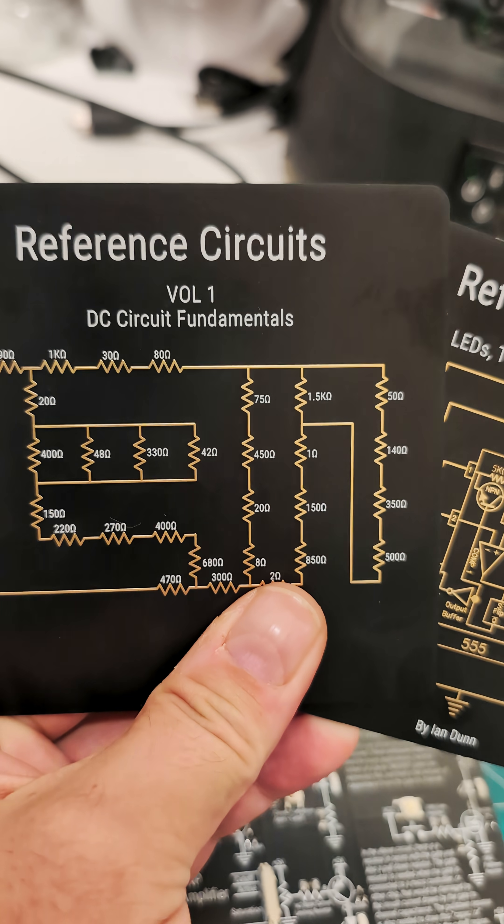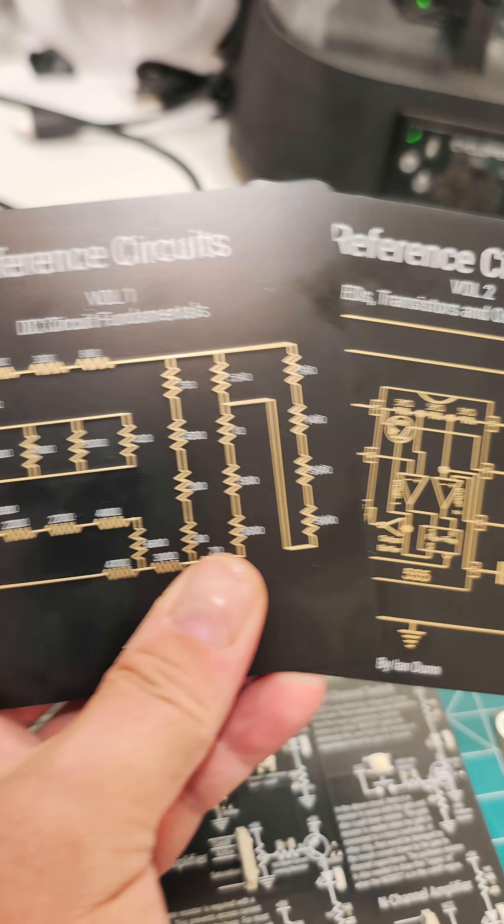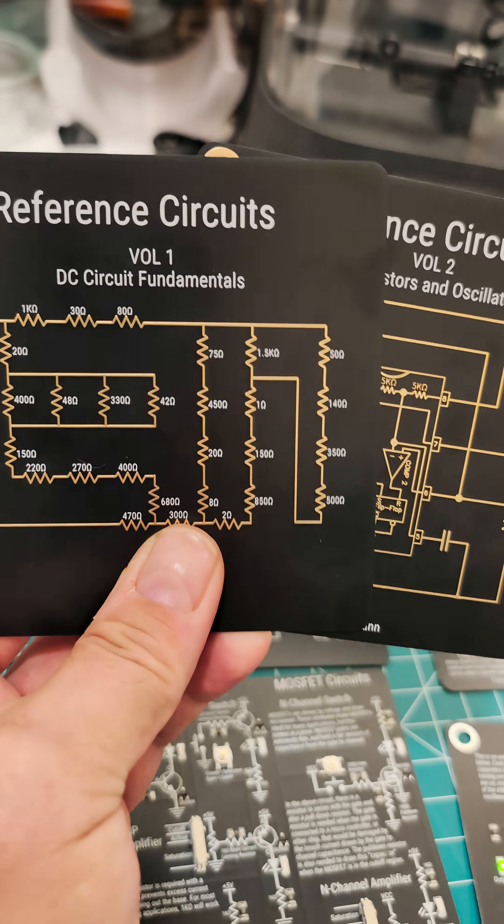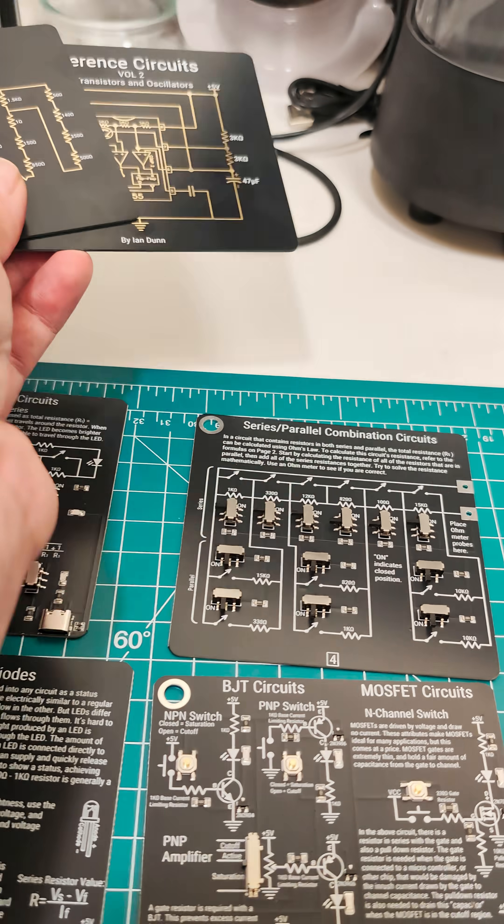Hello fellow nerds, this is volume 1 and volume 2 of Reference Circuits. These are made by a guy named Ian Dunn from Bolt Industries.